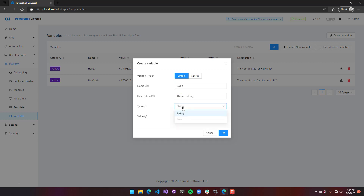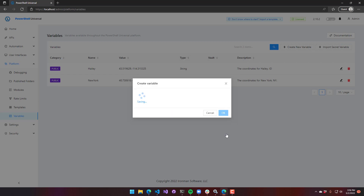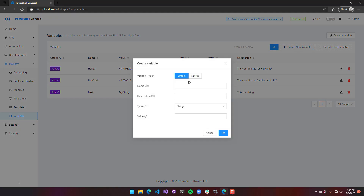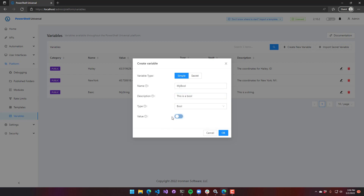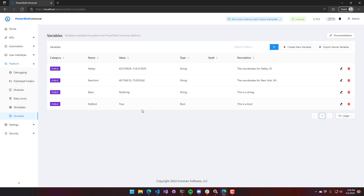We also support bools. I'll create my bool — and this is a bool. If we select bool, we can actually set it to true or false. We'll set this to true, and you can see that it is listed there as a bool and it's true.